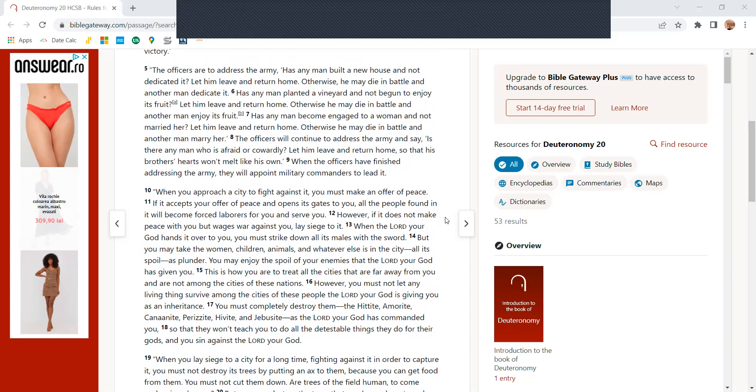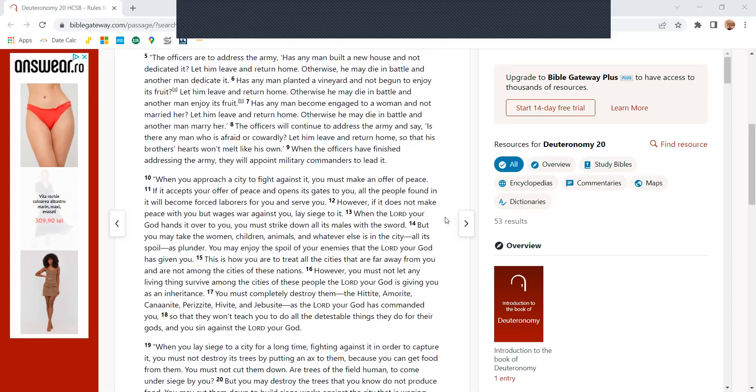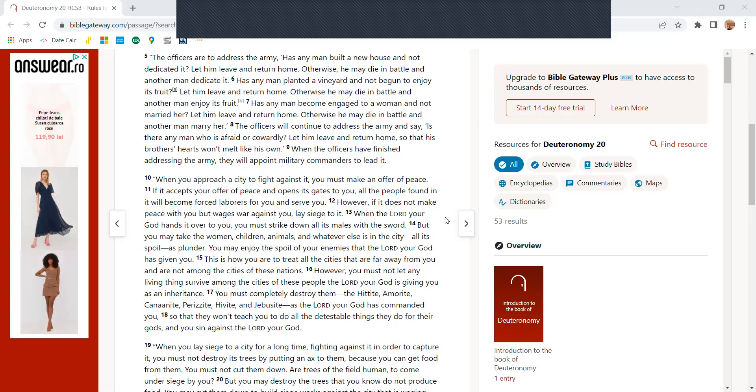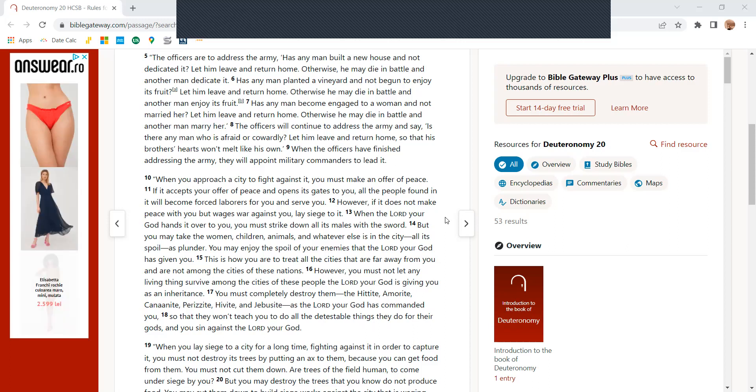The officers are to address the army, has any man built a new house and not dedicated it? Let him leave and return home, otherwise he may die in battle and another man dedicate it.